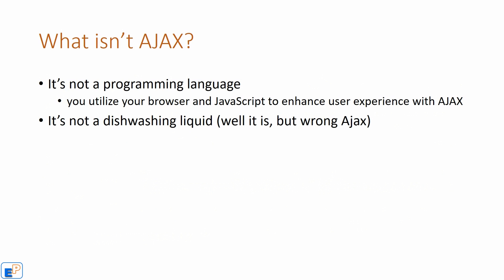Ajax allows you to utilize each browser and your JavaScript to enhance user experience, nothing more. Ajax is not a dishwashing liquid. Well, it is, but it's the wrong Ajax. I actually have some in my kitchen.